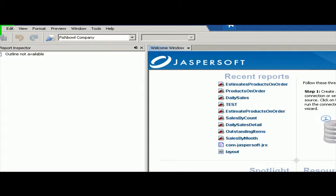In this video, I'm going to show you how to connect JasperSoft's iReport to a Fishbowl database. First, I'm going to go up to Tools.